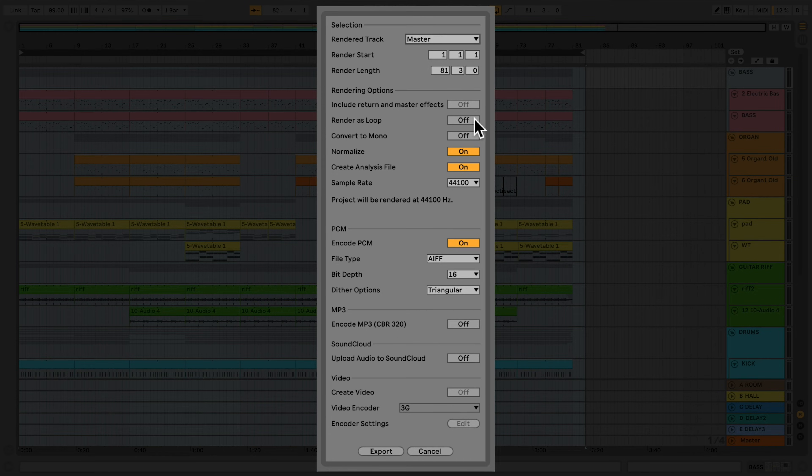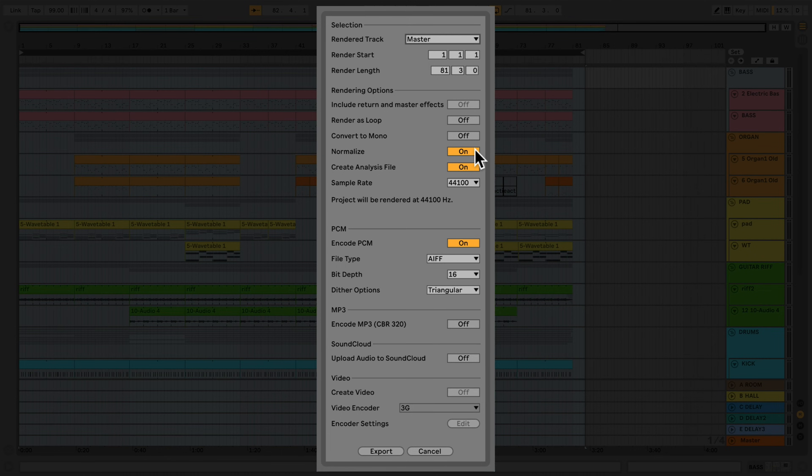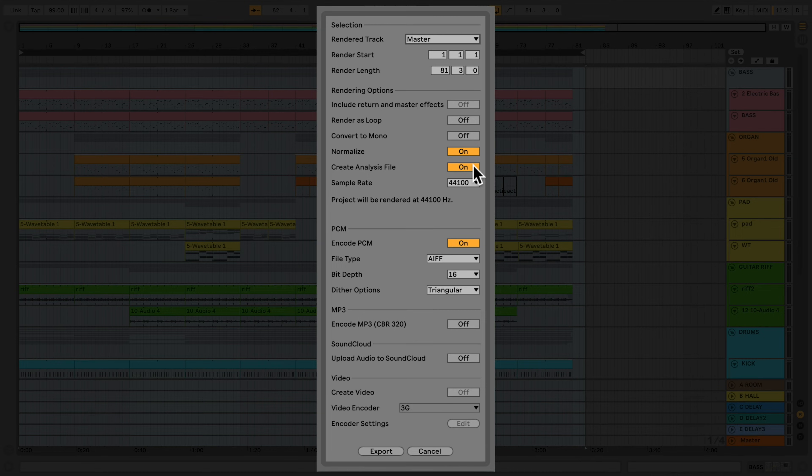Selecting Convert to Mono will create a mono file instead of a stereo file. Activating Normalize will ensure that your audio reaches its maximum volume. Create Analysis File will create an ASD file. You should select this if you intend on playing this again in Live.